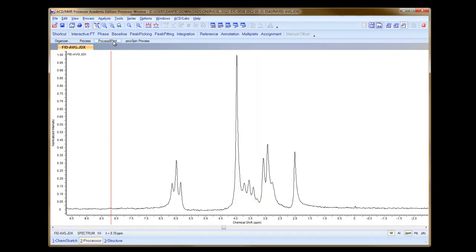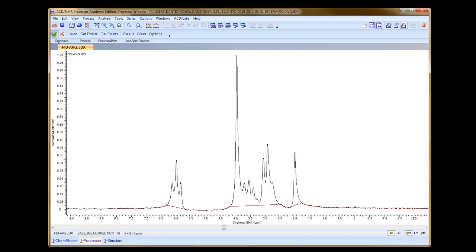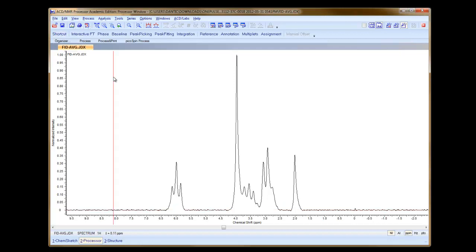What we should do next is apply a baseline correction. I'm just going to use the auto-detect baseline and click OK to accept the changes.